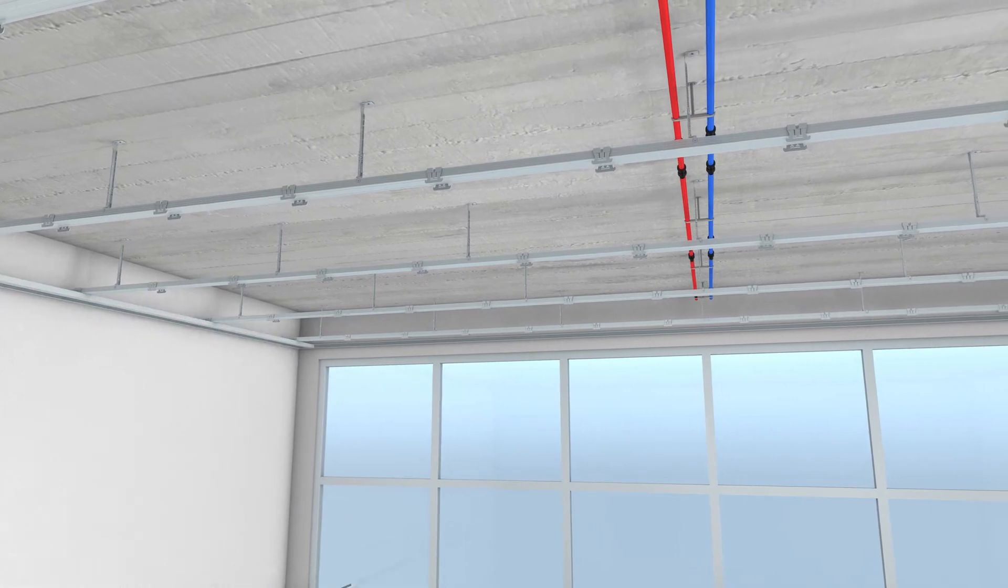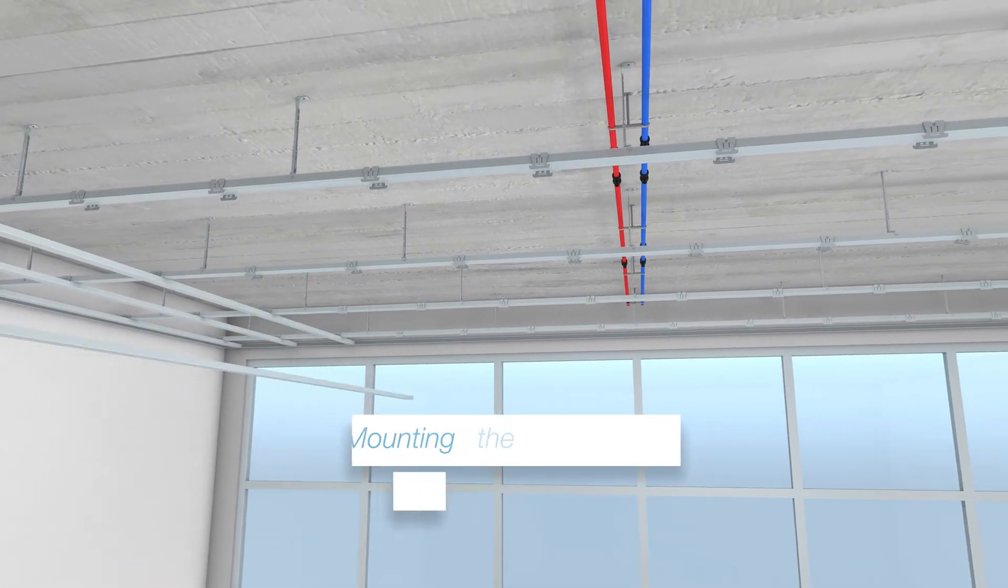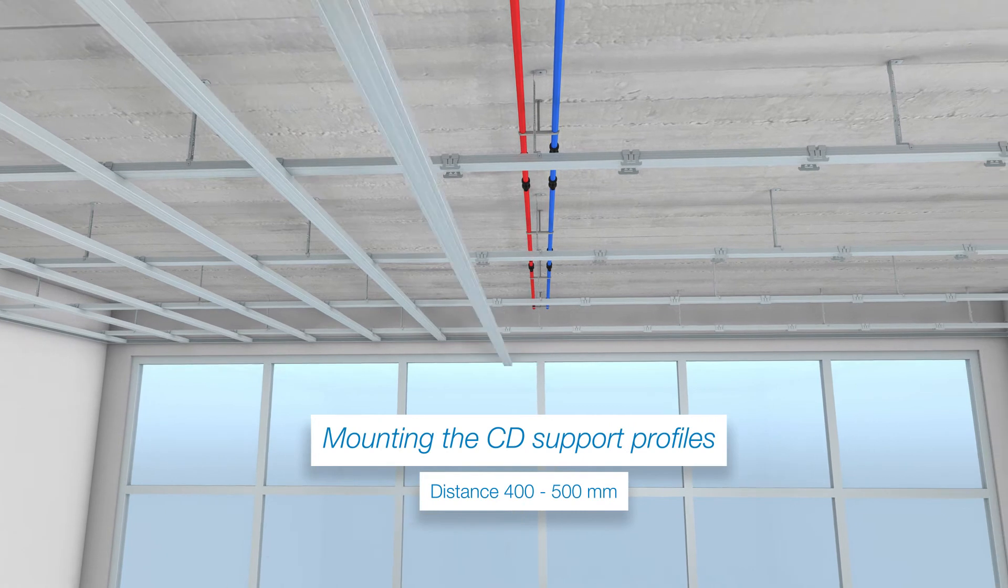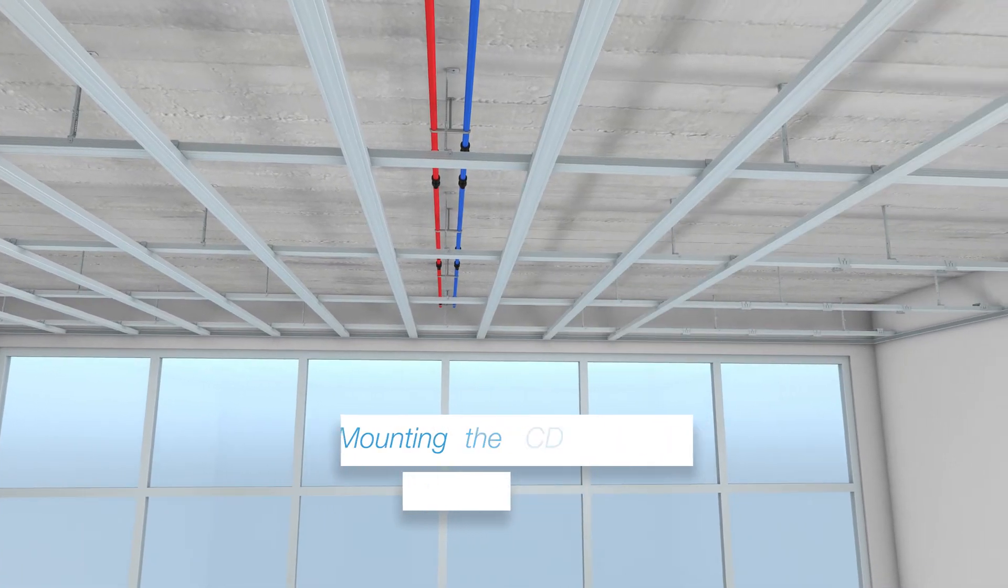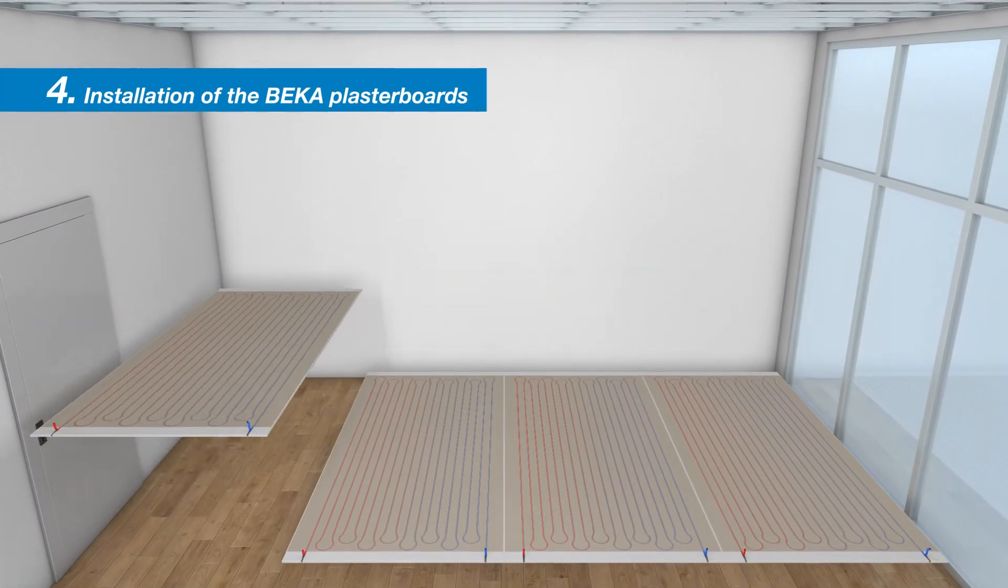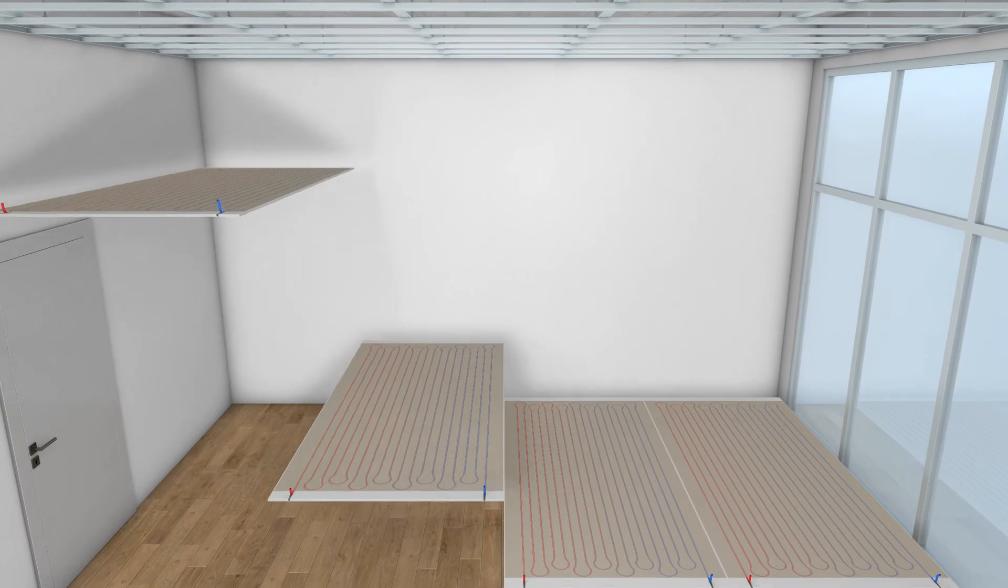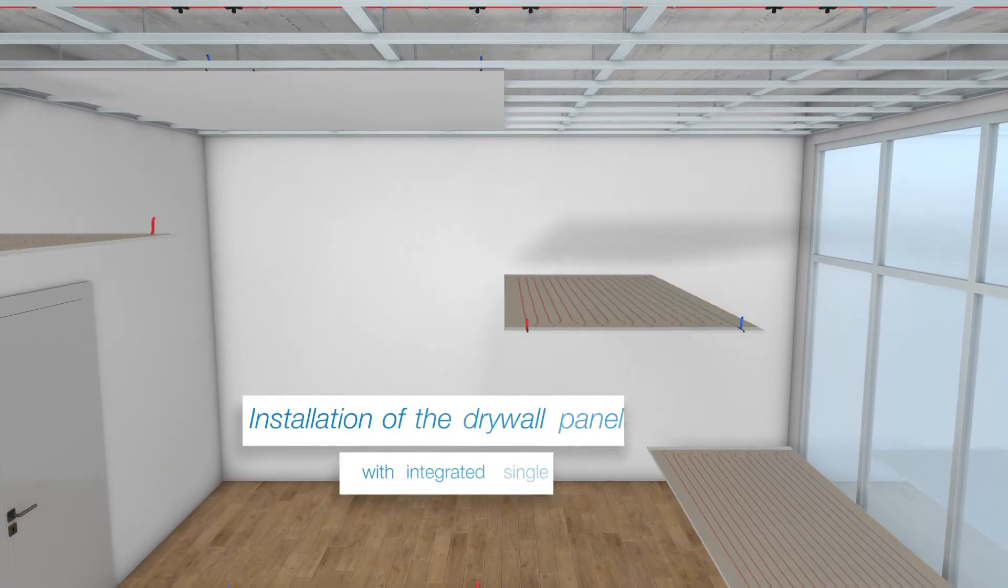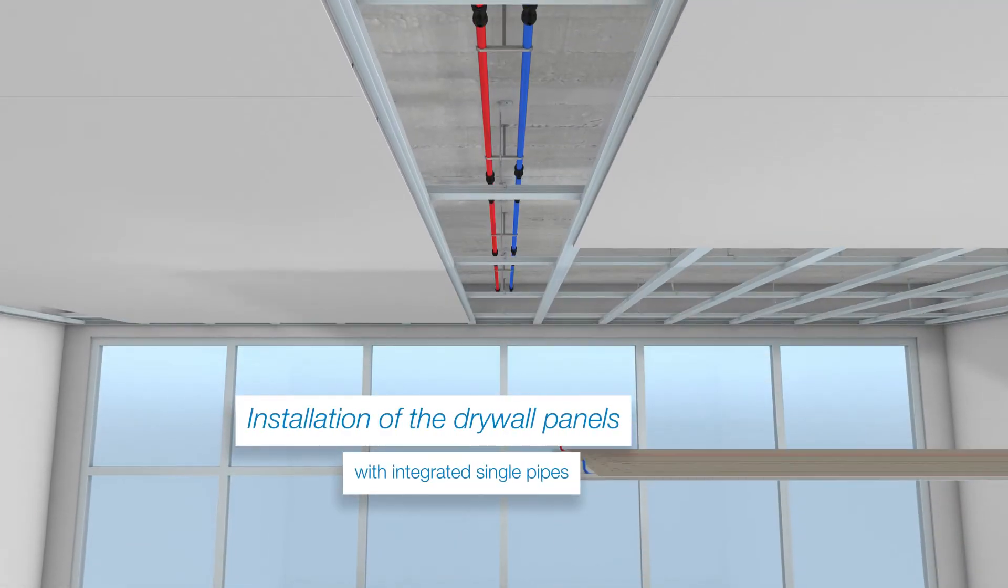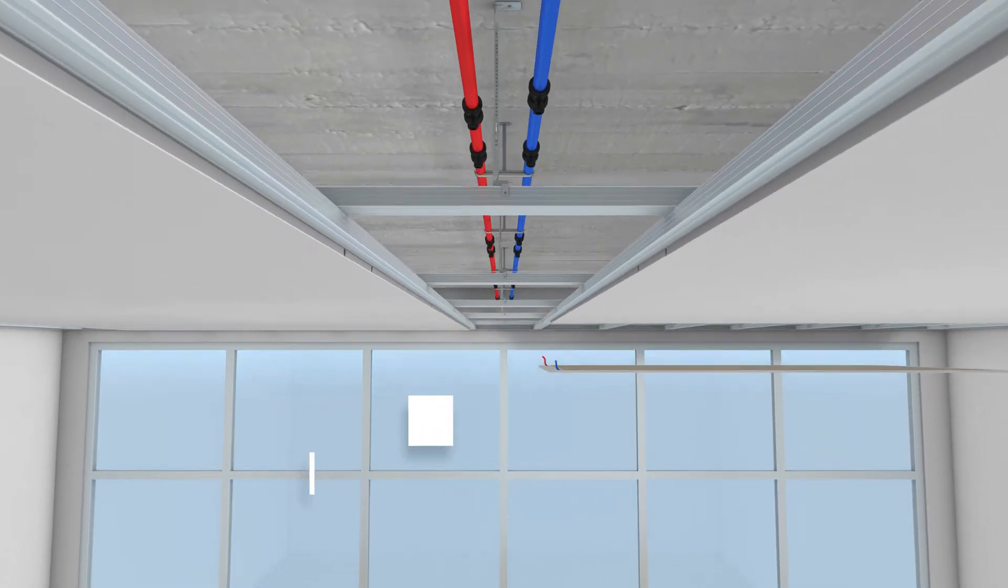The spacing between the supporting profiles is between 400mm and 500mm depending on the type of gypsum plasterboard. The plasterboards with the integrated single pipes can then be attached to the ceiling according to the laying plan worked out in step one.